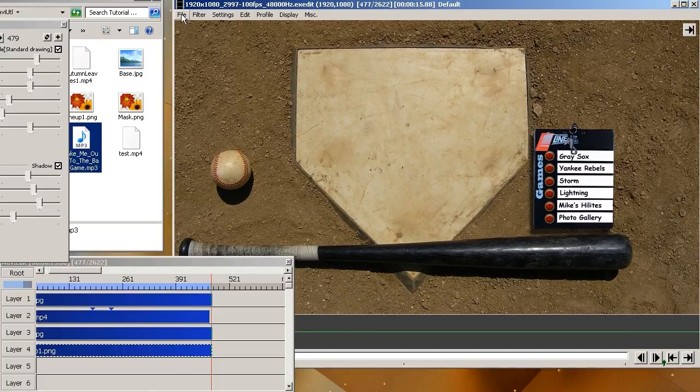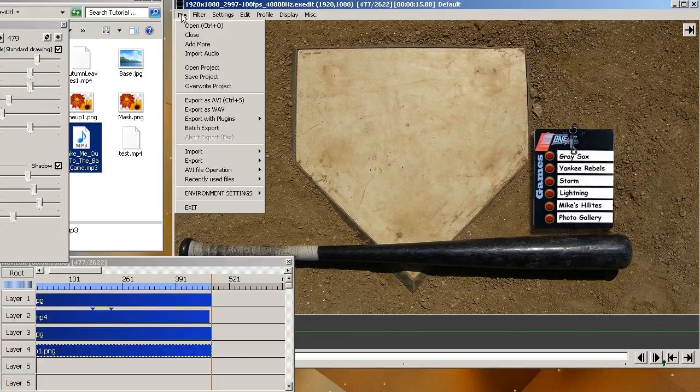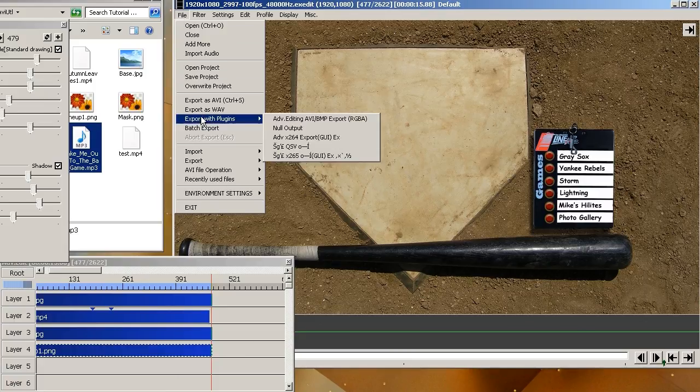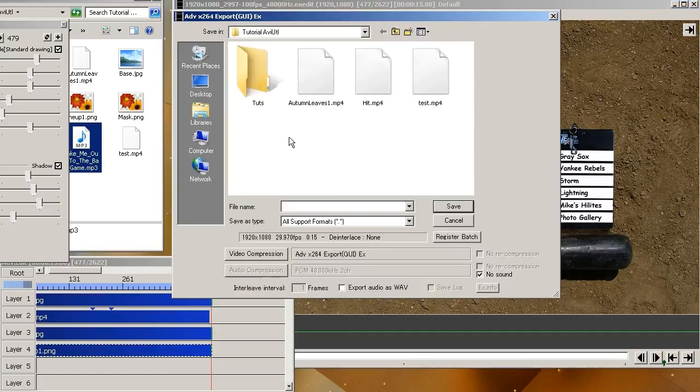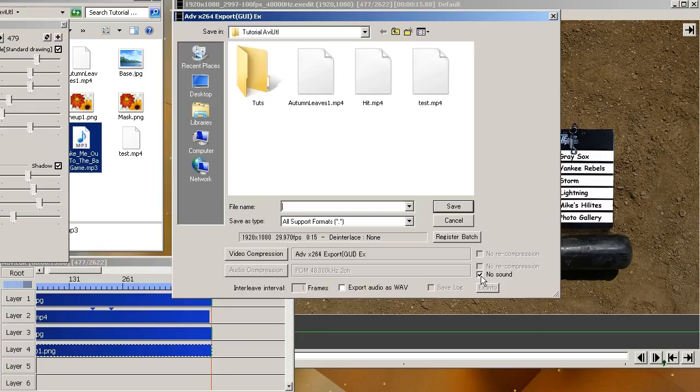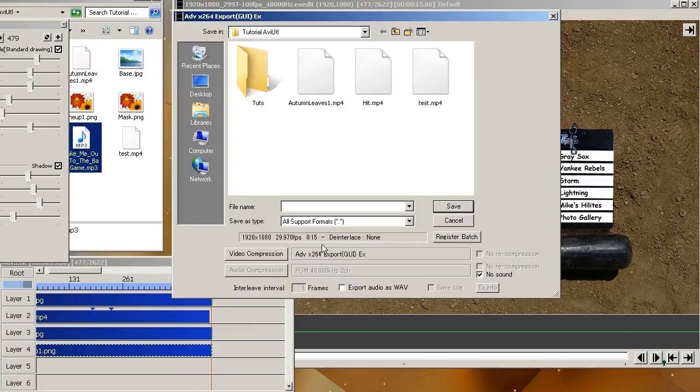Then you click over here on file. And you'll scroll down to export plugins. And I'm going to use X264 Export GUI. And right here it's no sound enabled. So if you don't have any sound, this is fine. If you do have sound, make sure you uncheck that. Because otherwise you won't get no sound transferred over. And you can't encode it. And then you click video compression.